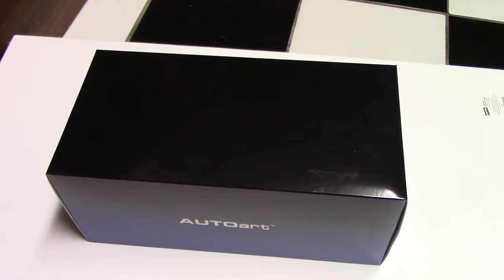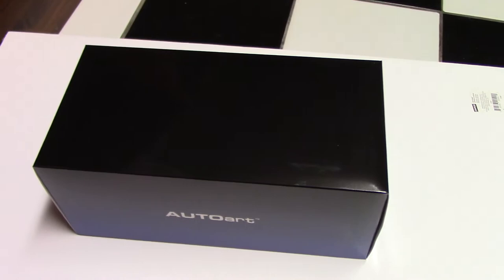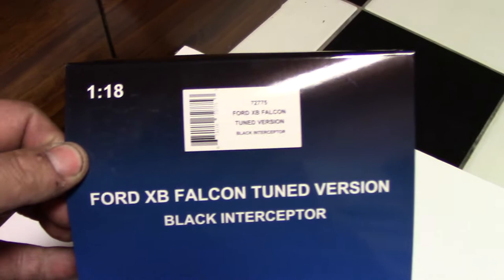Funny thing is, there's zero artwork on the box. I mean nothing. The only thing that even tells you what's in the box, I'll spin it around here, is on the end of the box. And it says Ford XB Falcon Tuned Version, Black Interceptor.